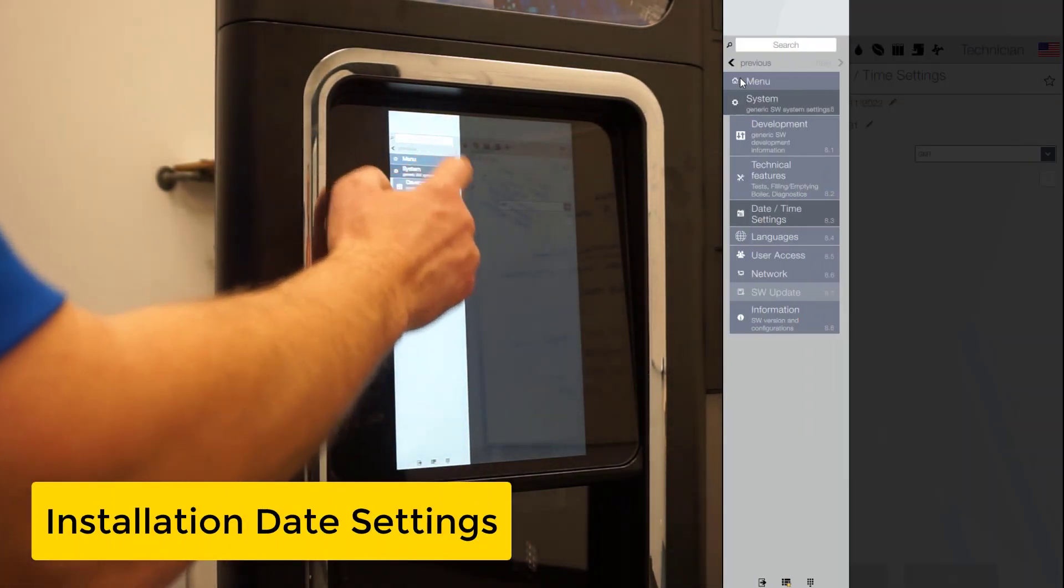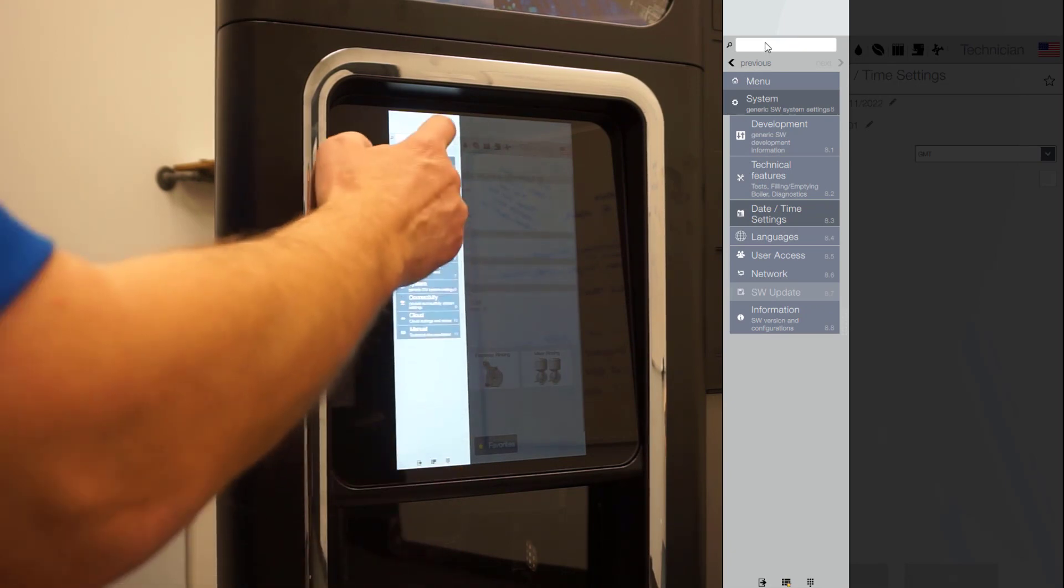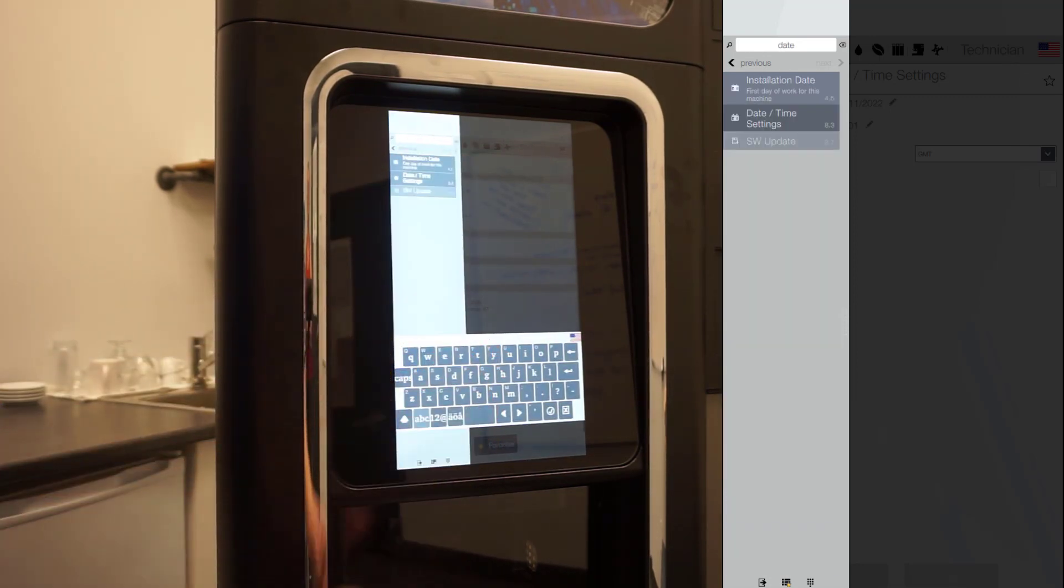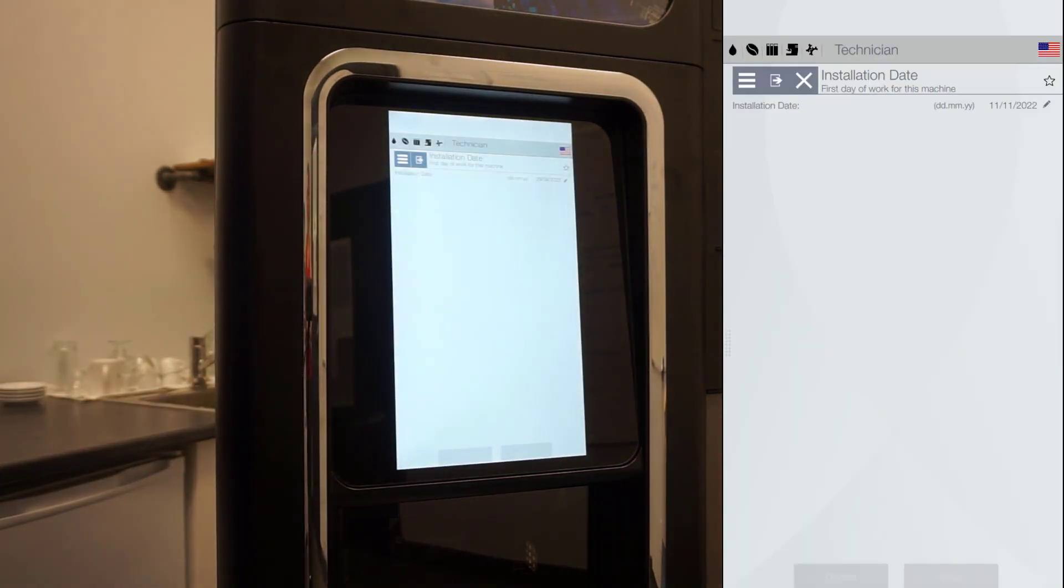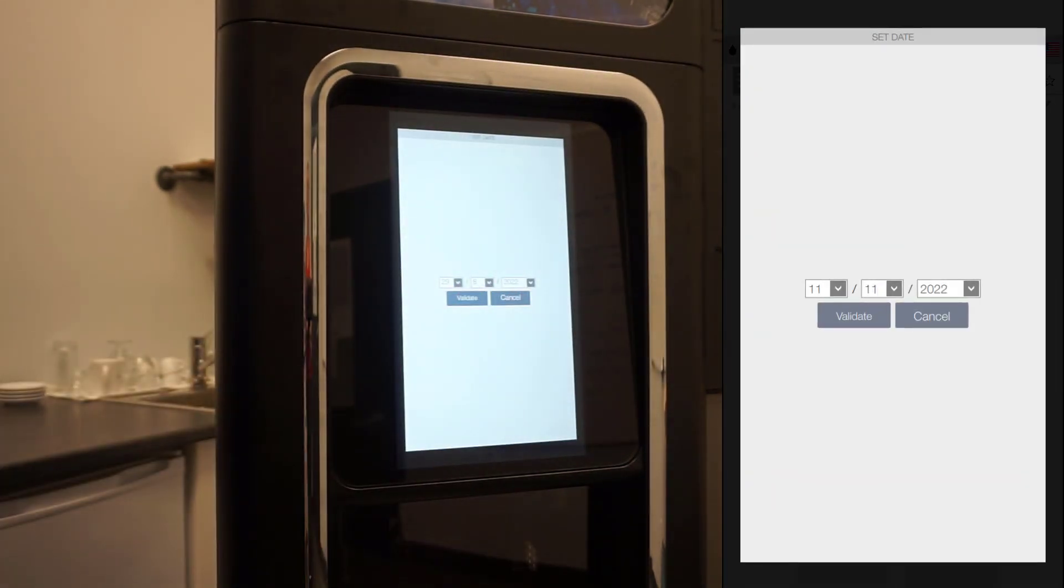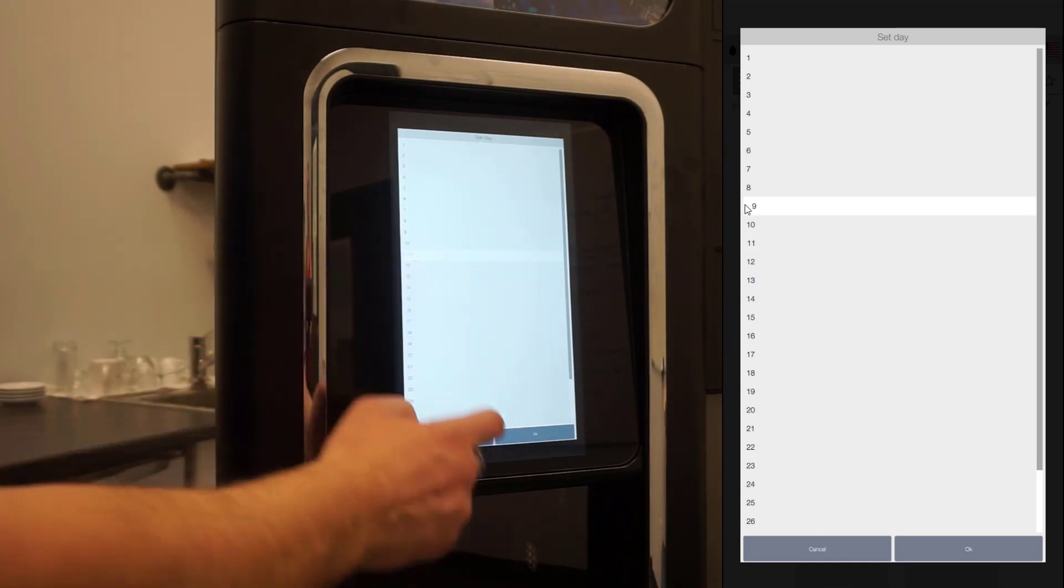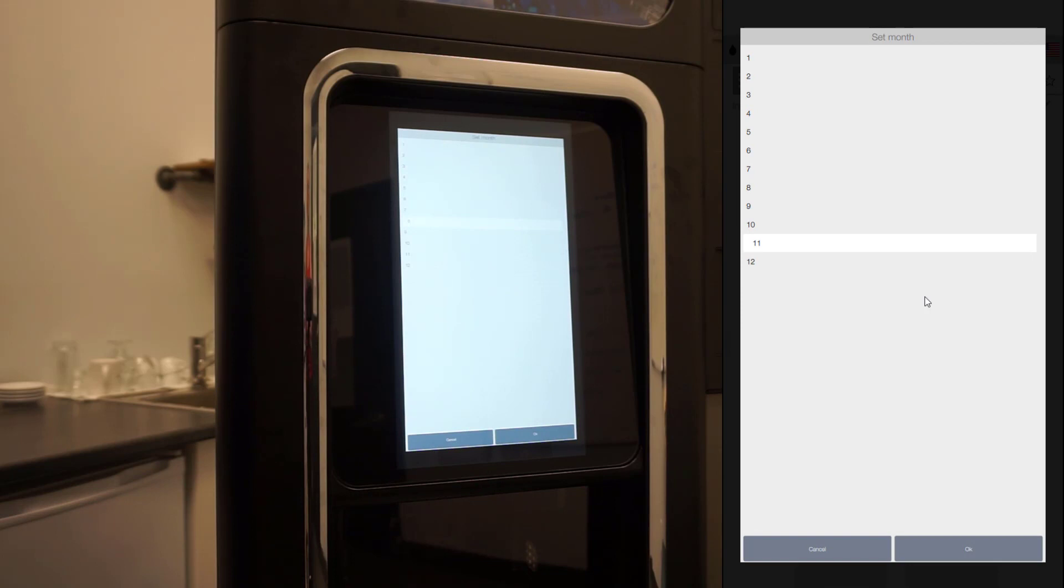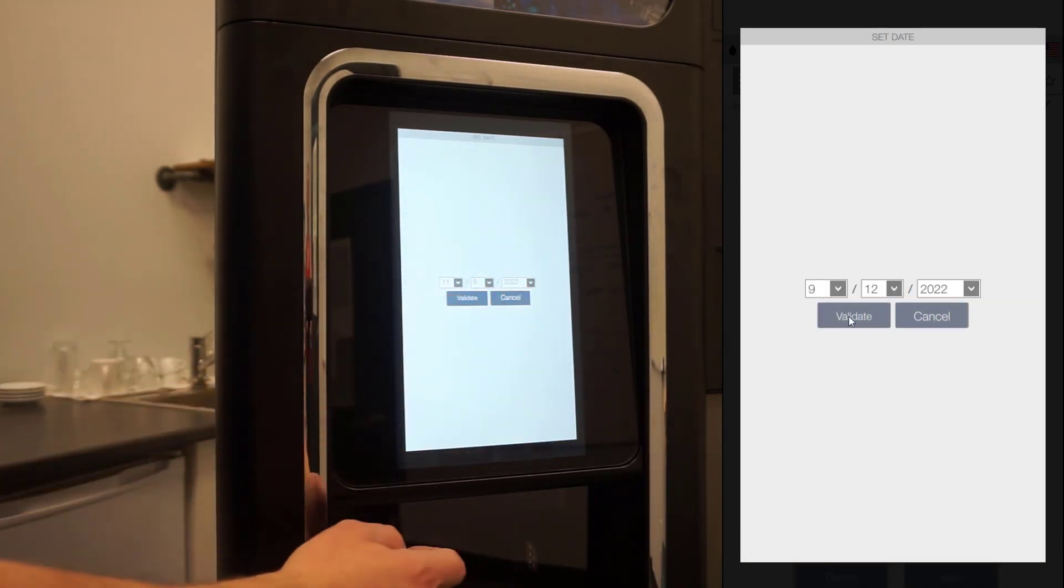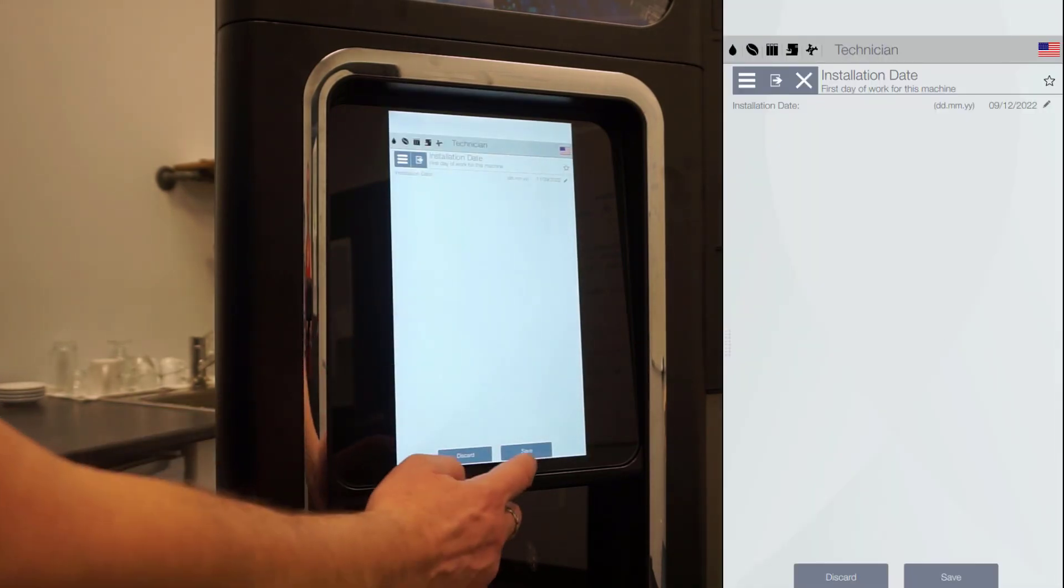Setting install date. Access the installation date menu 4.5. You can also use the search bar. To edit the installation date, click on the pencil icon and set the date, month and year. When completed, click on save.